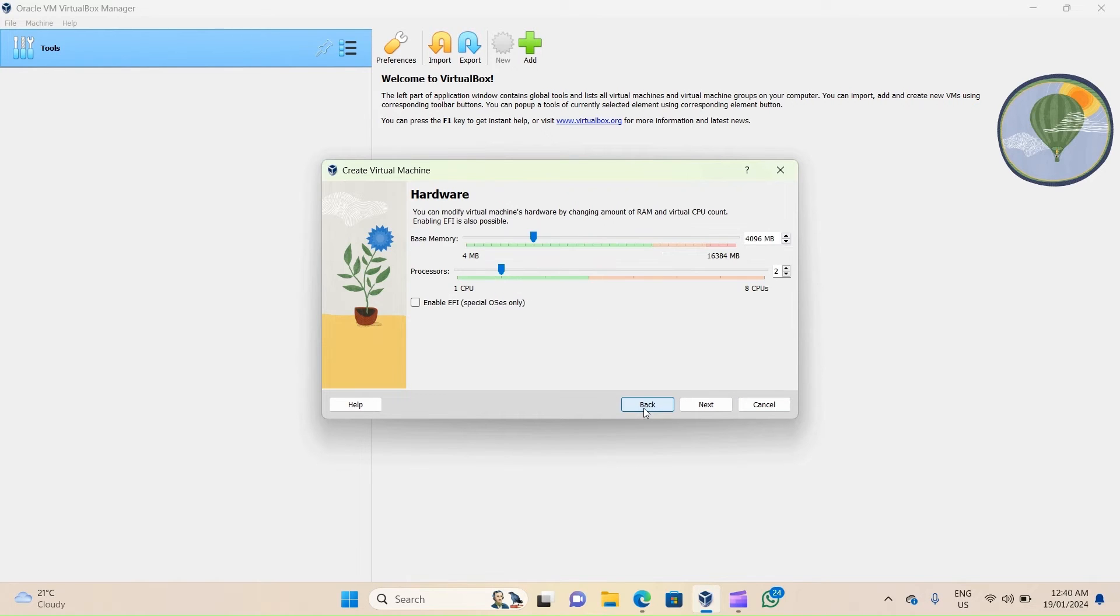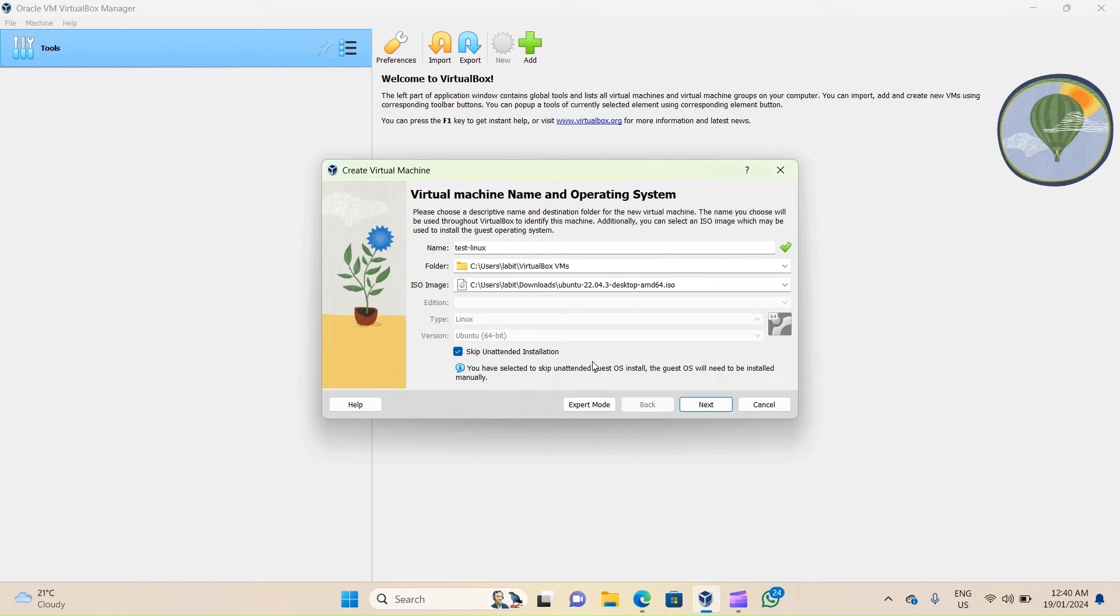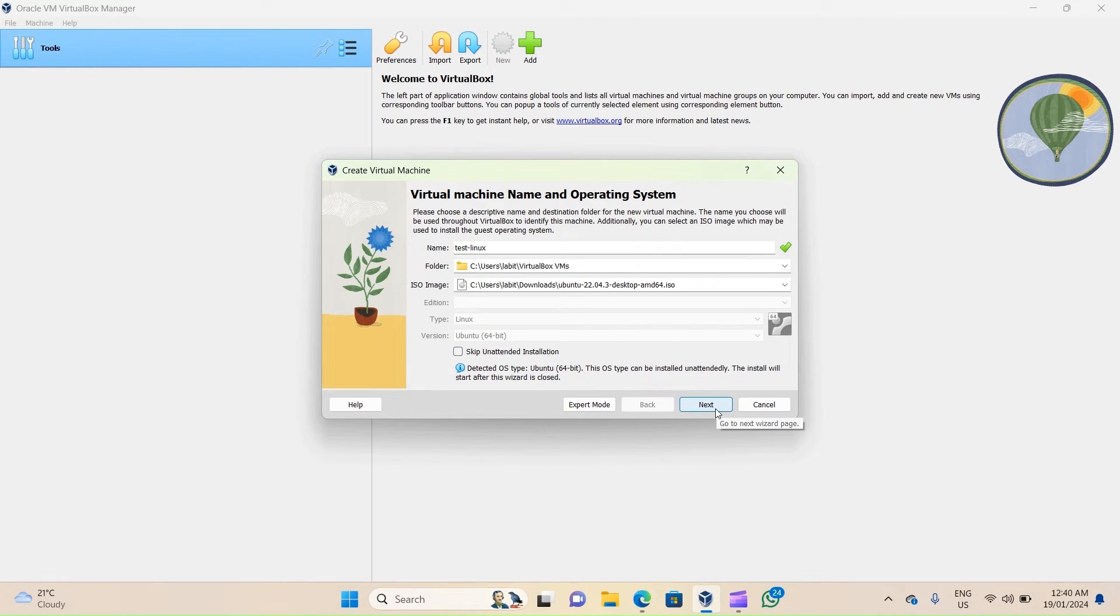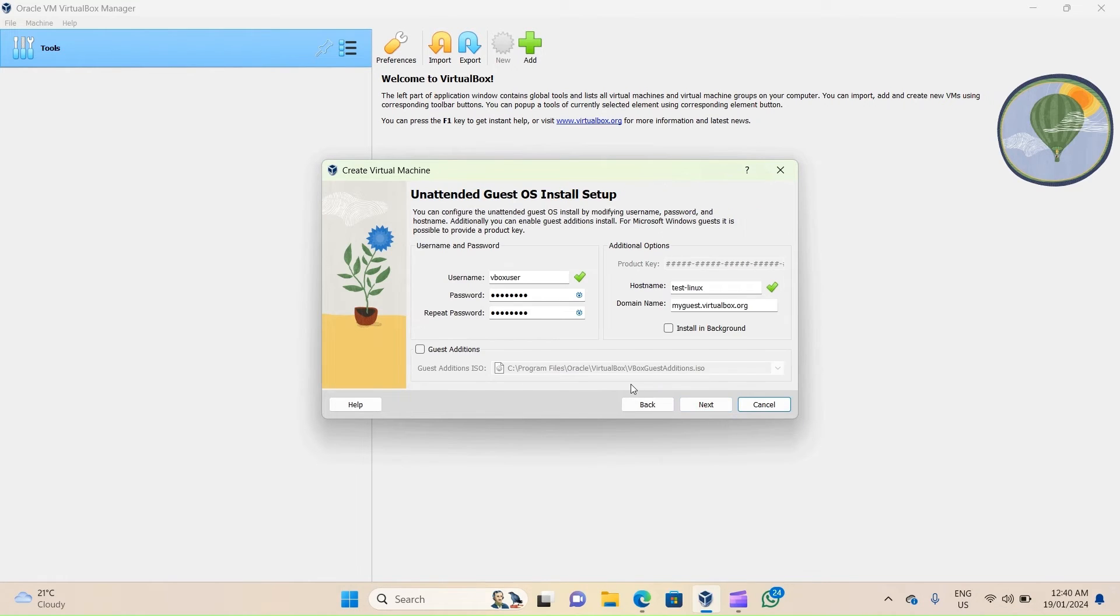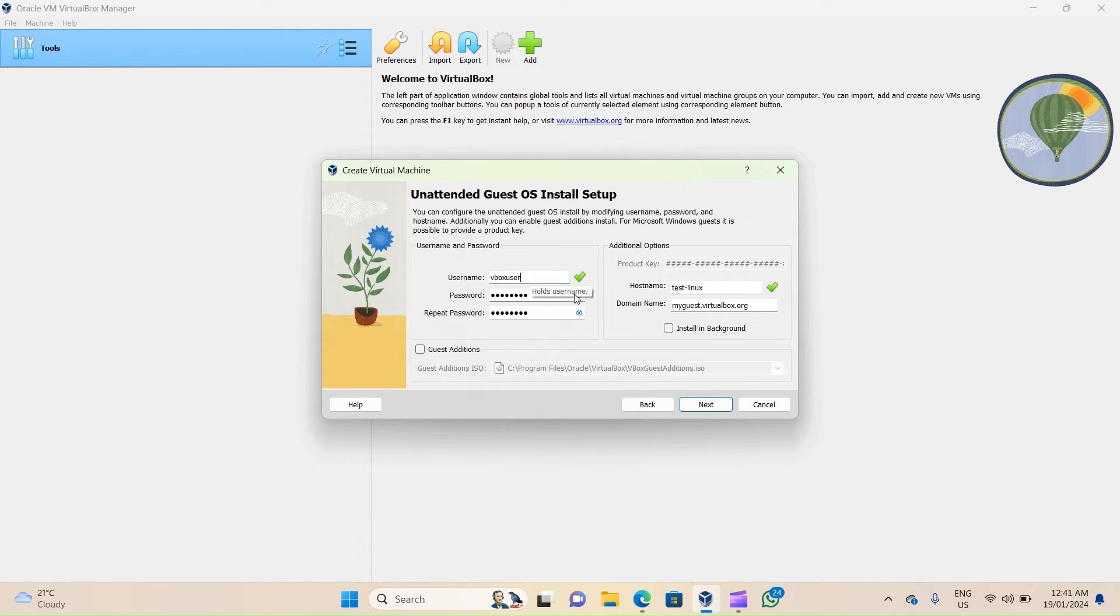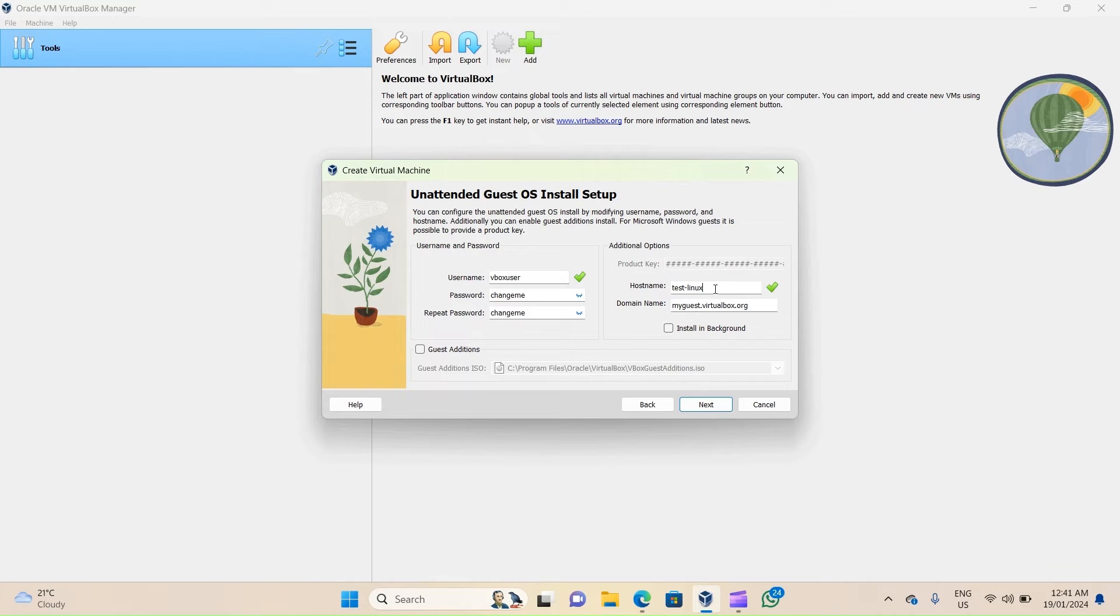But let's go back and demonstrate what happens if you uncheck this and use the default method. So once I've done that, I'll click on Next. It will first ask me for a username and password for my guest OS. The default is vbox user and the password is changeme. I can choose it to be something else. It also asks me to configure a hostname. By default it is the machine name that we chose in the previous page.